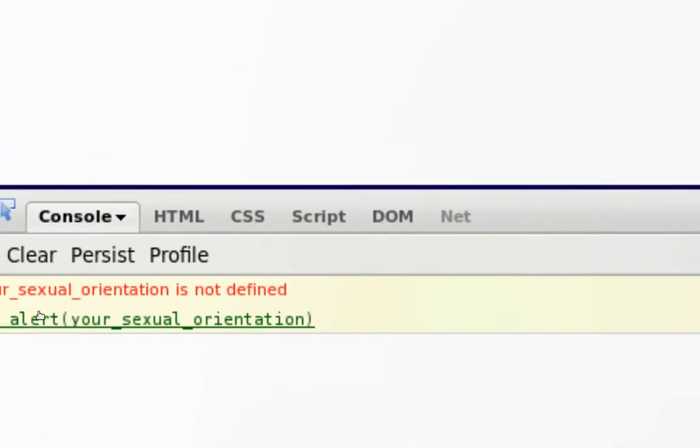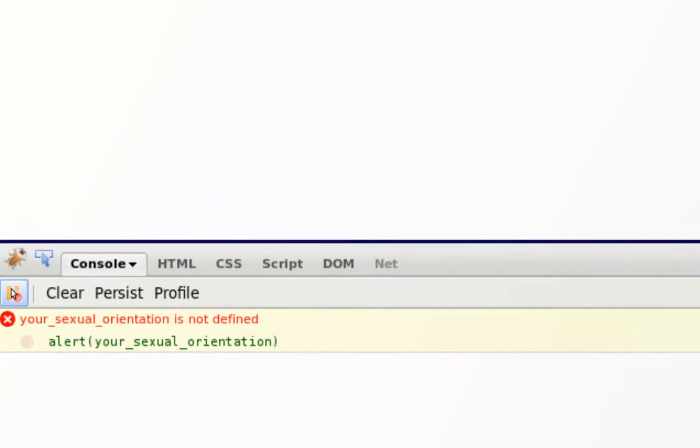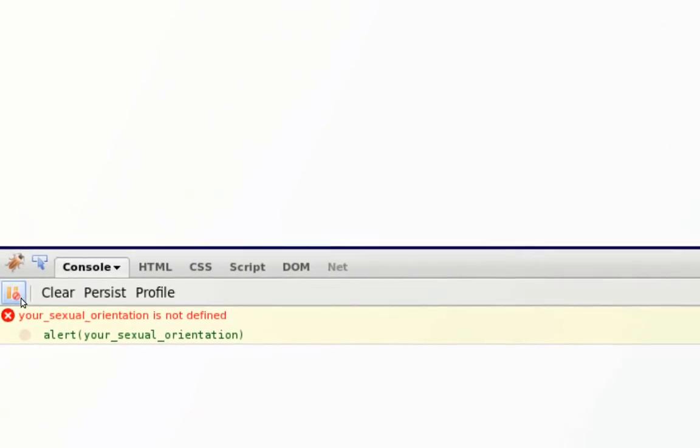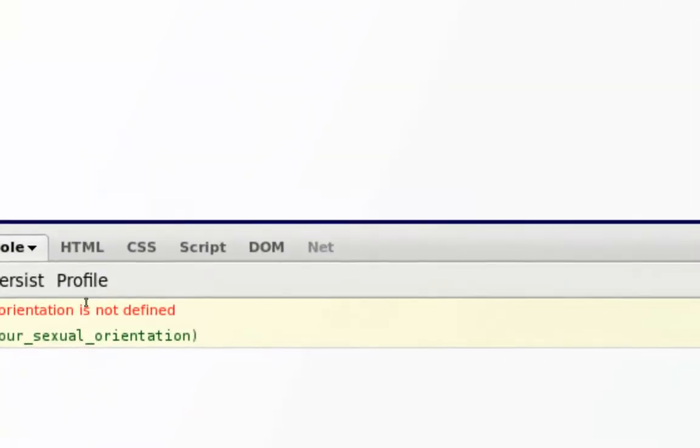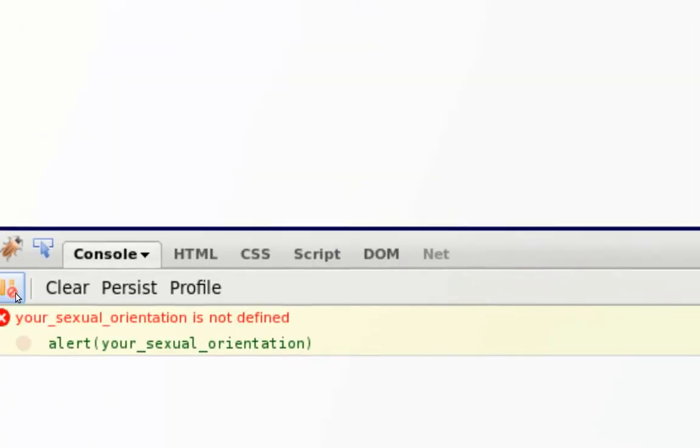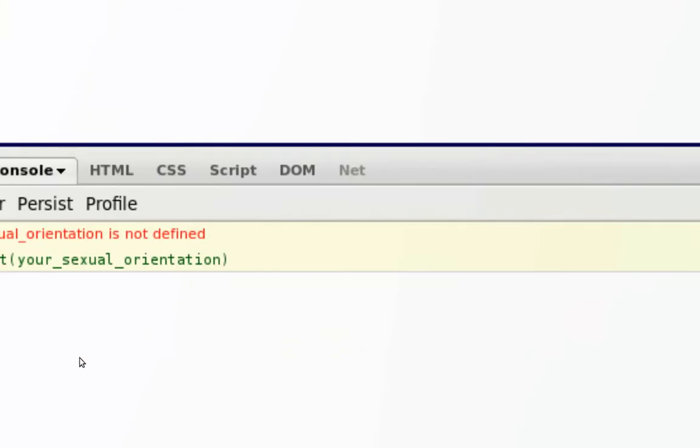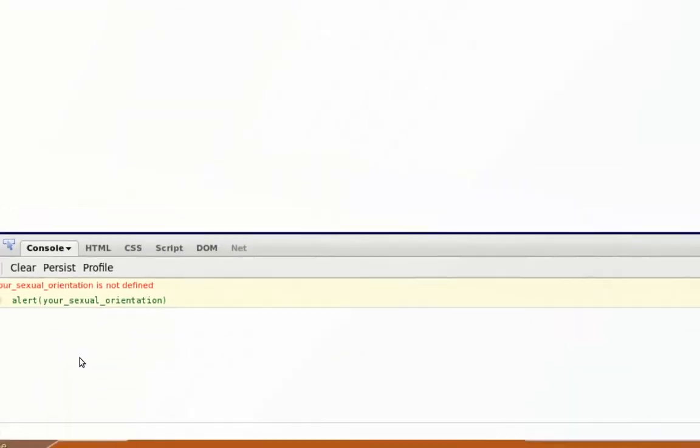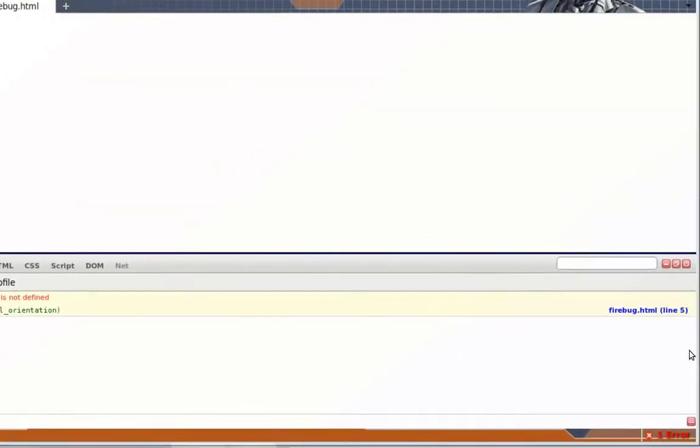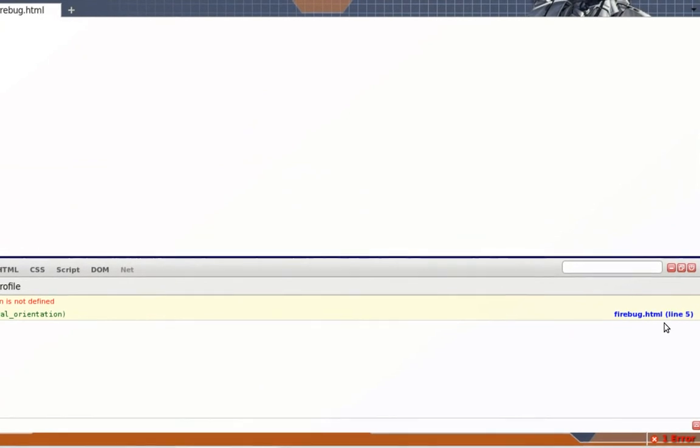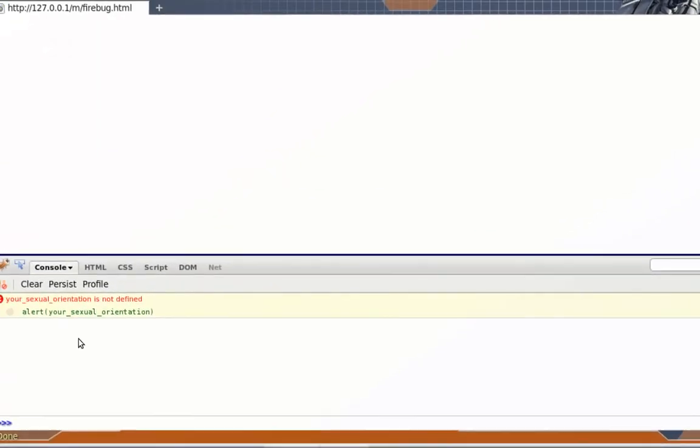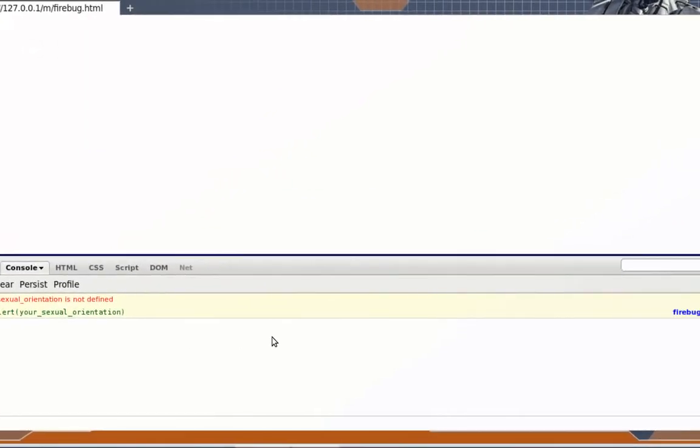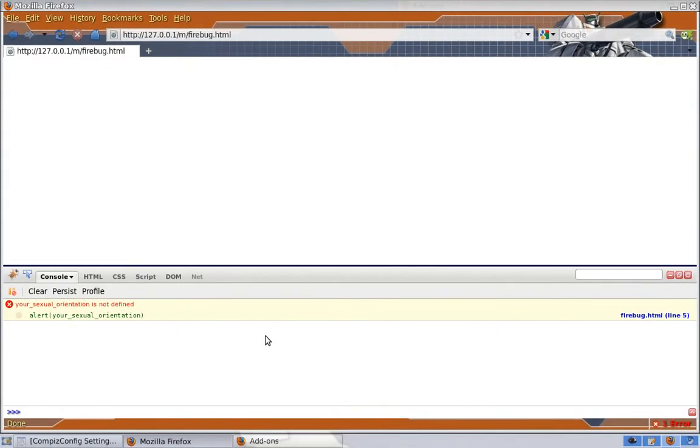I got an error that shows on the panel that says that my variable is not defined. So a good thing about that panel is it also tells you the line where the error occurs. It's line 5. So as you can see it's really nice to know where exactly is the error in your code.